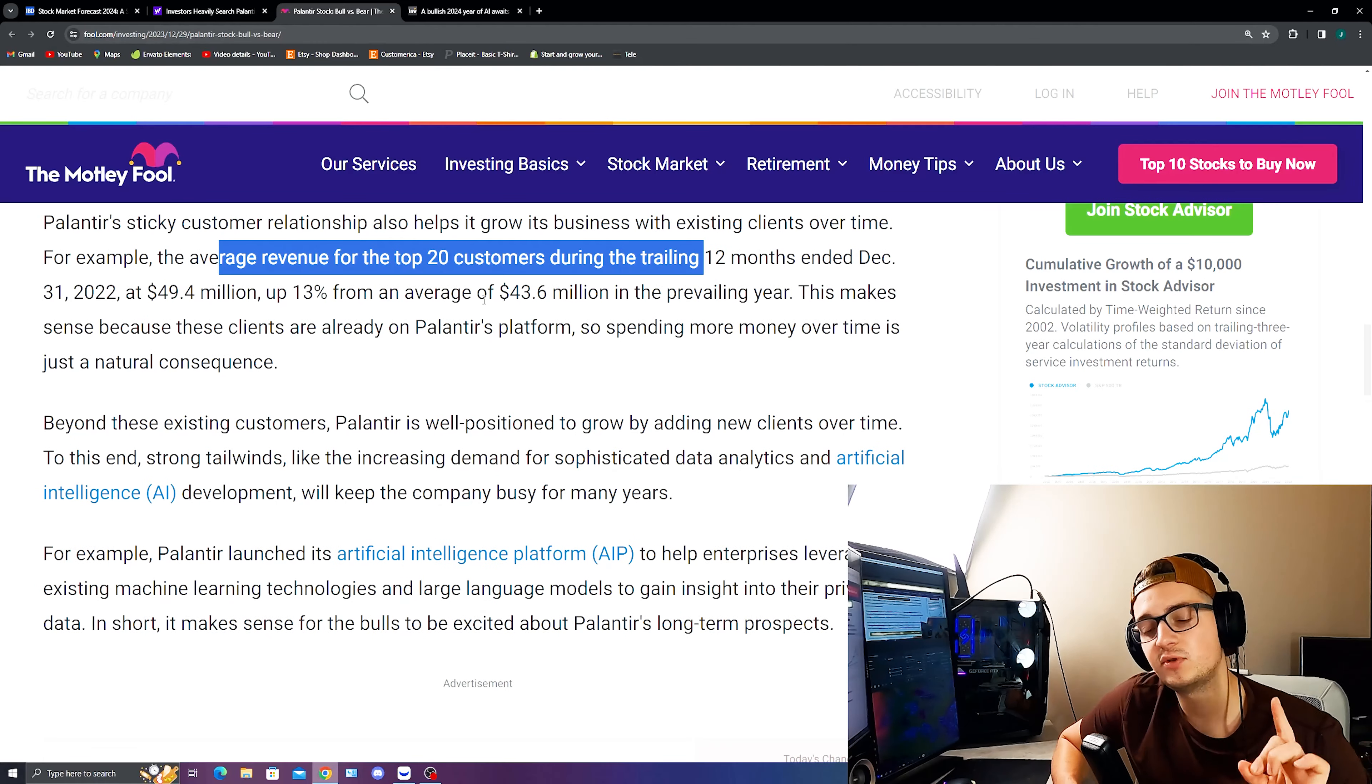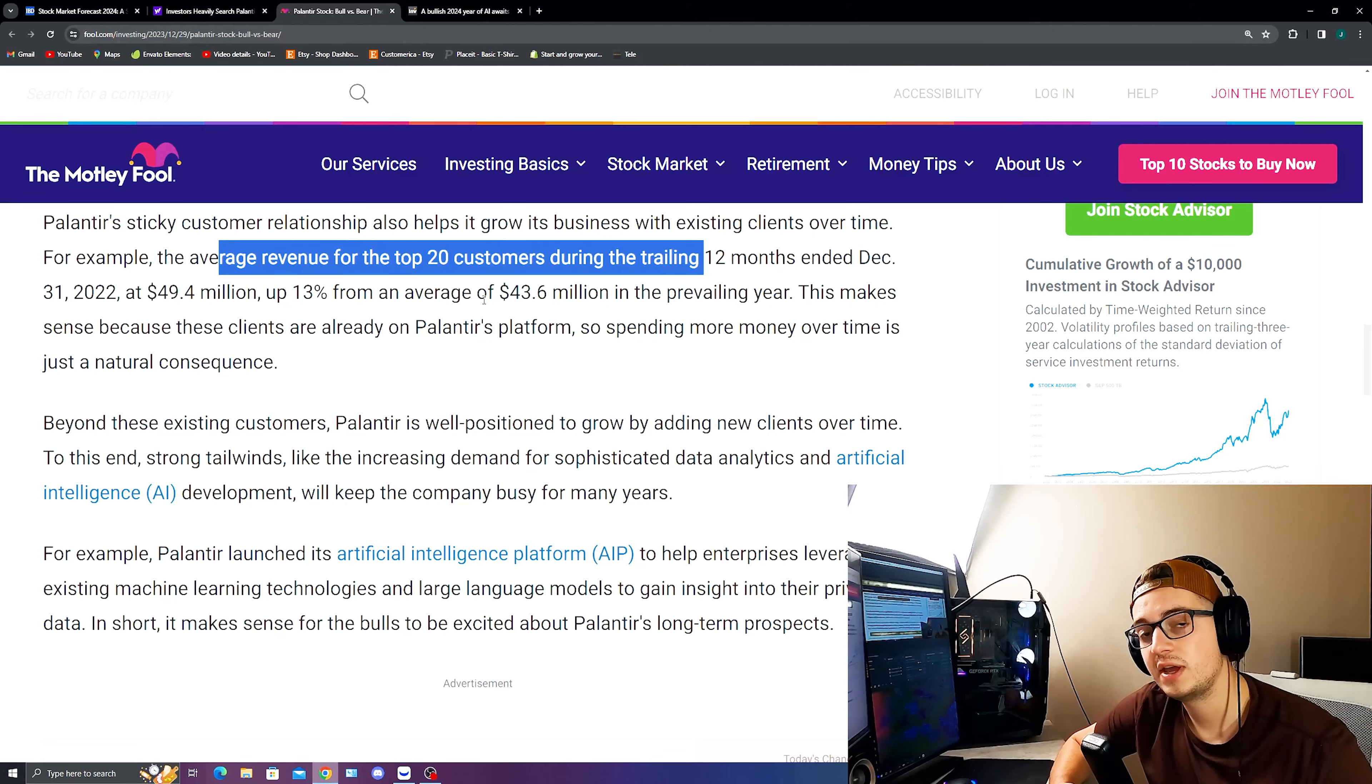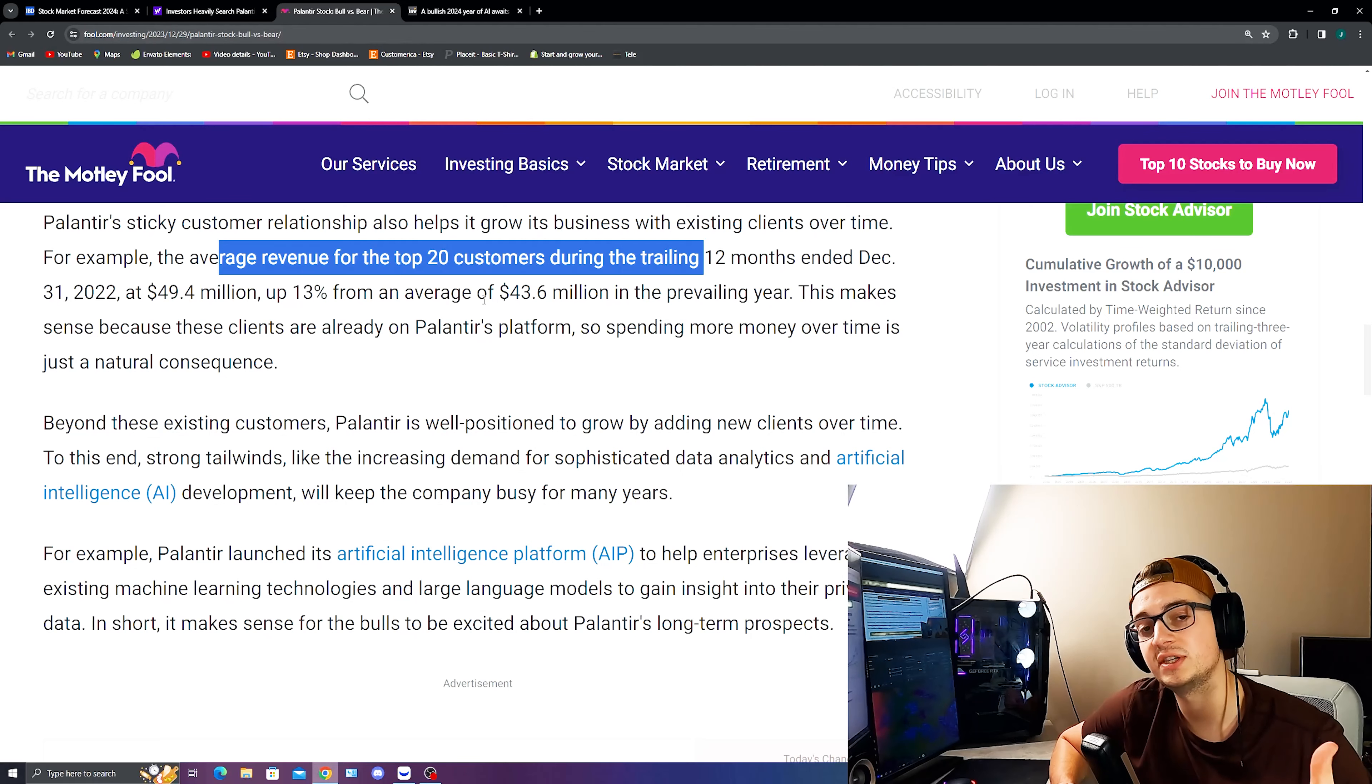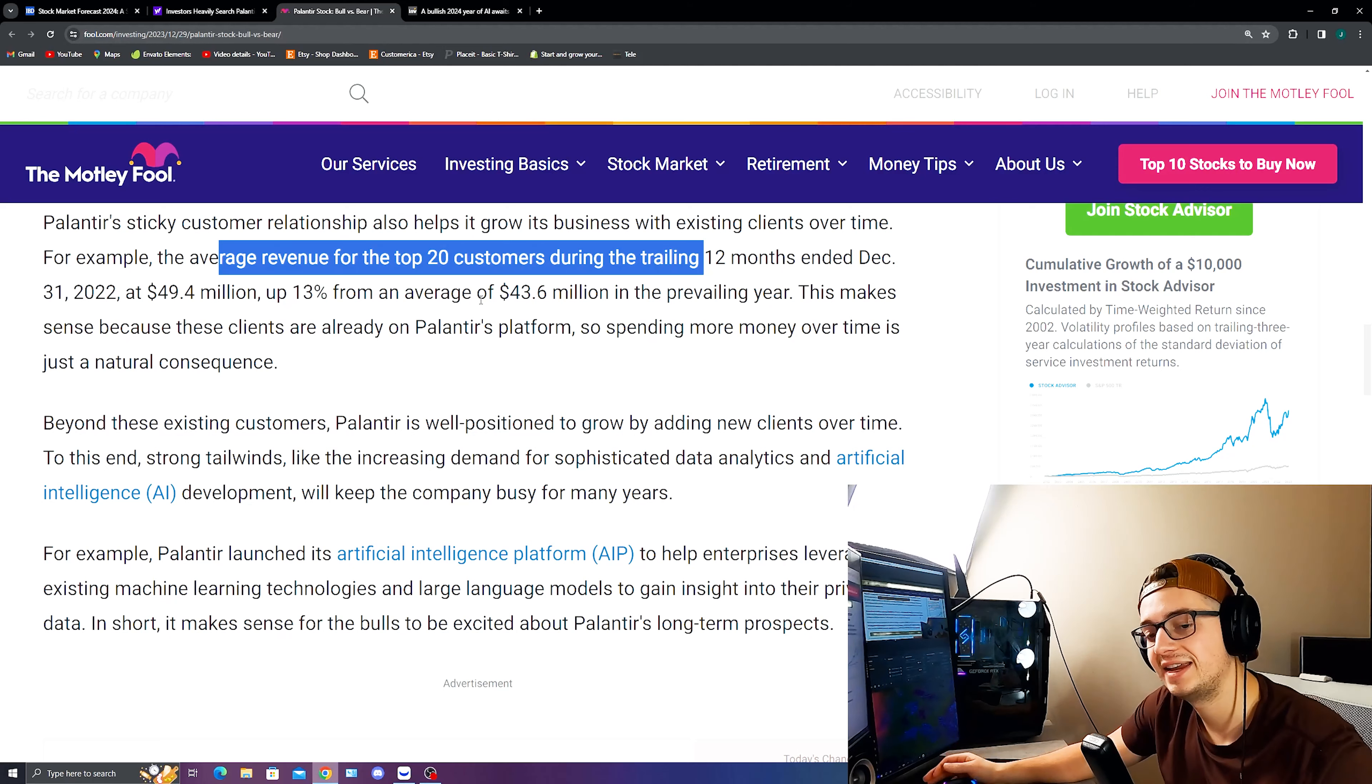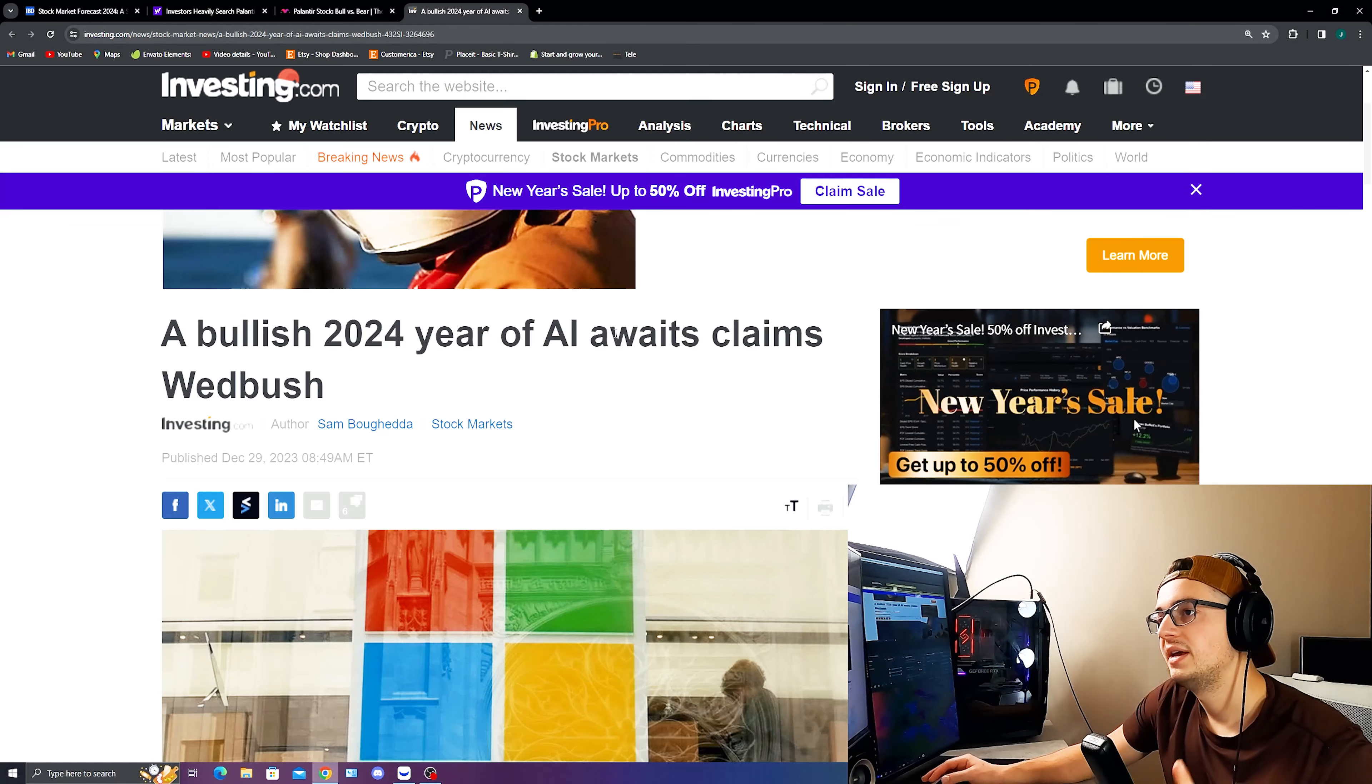Also, what's important about Palantir is not just their governmental contract, but the expansion that we've talked about in multiple videos of their AIP bootcamp. And with that being said, you have an increase in the commercial customer account, which also brings an increase to the commercial revenue and brings their general revenue up in terms of clients coming to the table and testing the data analytics software through the AIP bootcamp. Remember that possible clients can do this for completely free.